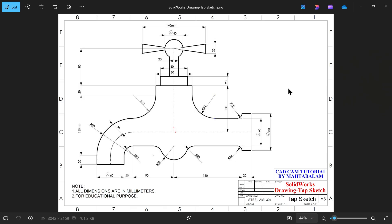Let's take a new exercise in SOLIDWORKS. We will create this 2D sketch with the help of the SOLIDWORKS sketch tool or sketch feature. This is a kind of tab. You will see all dimensions here — all dimensions are in millimeters for education purposes.